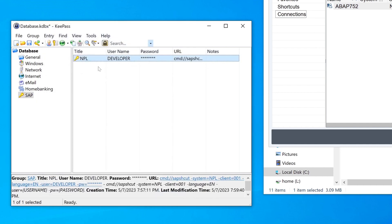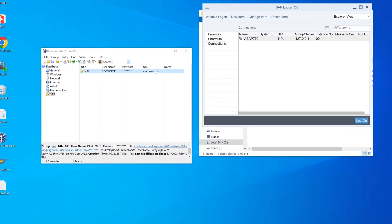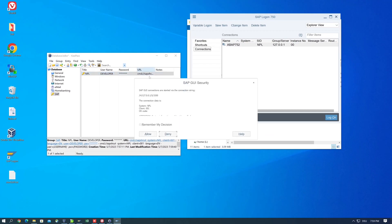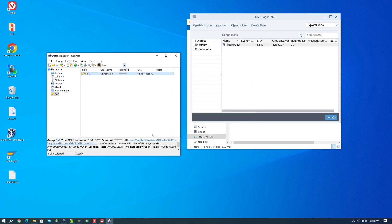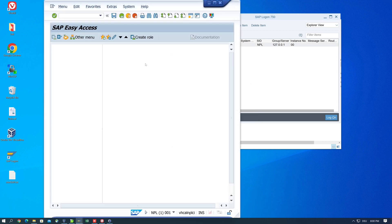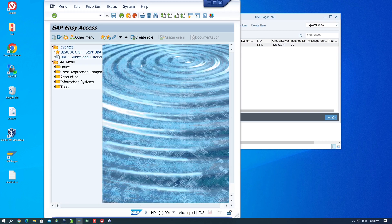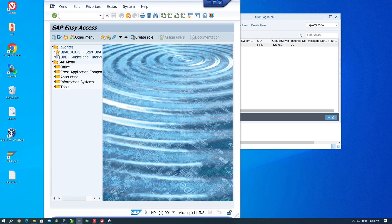And then we see our entry. With a single click on the URL or double click on the column URL, we can log into the SAP system. First, as a security question because we are connecting to the SAP GUI, I allow this. And we see the SAP test system is opened.